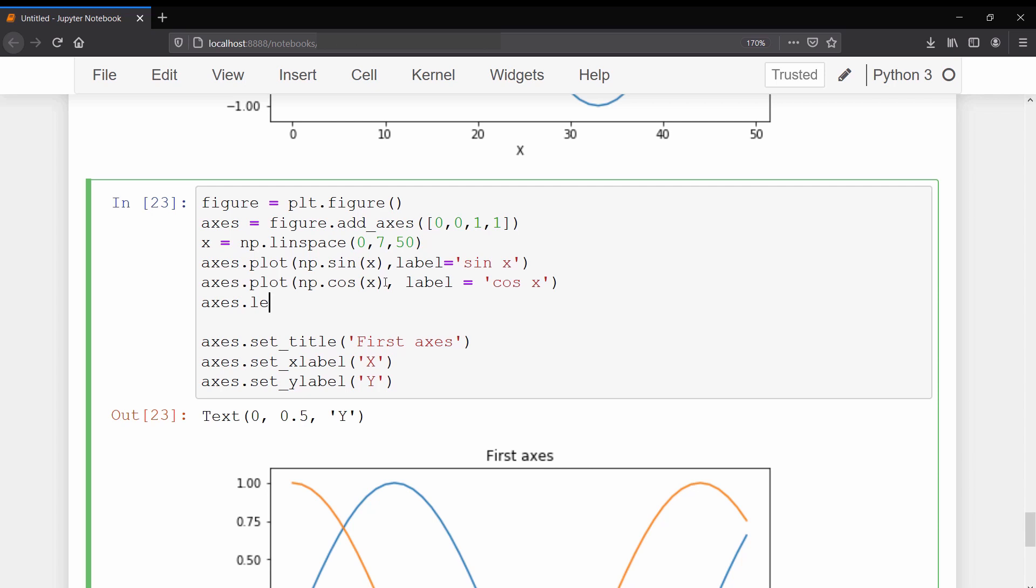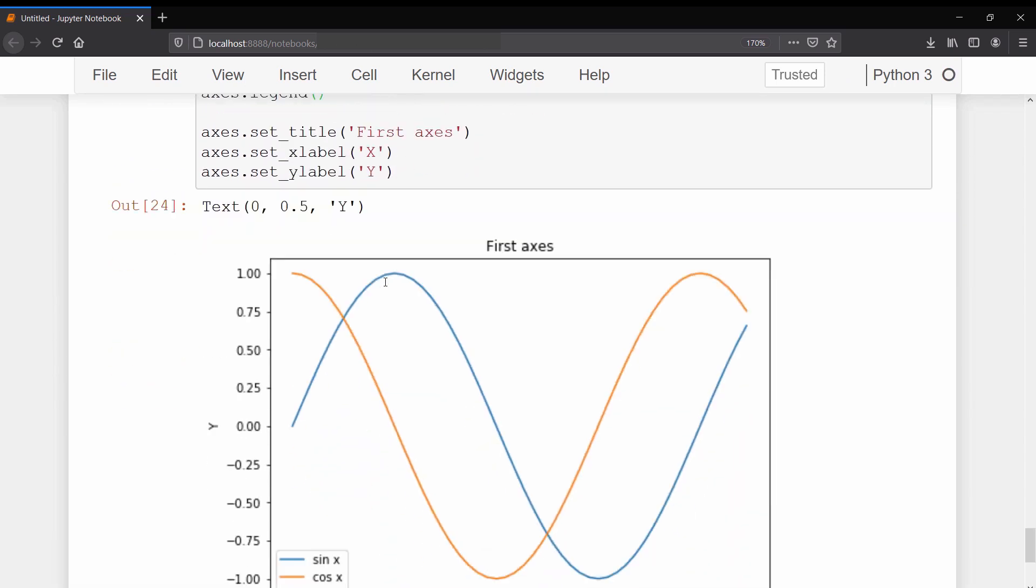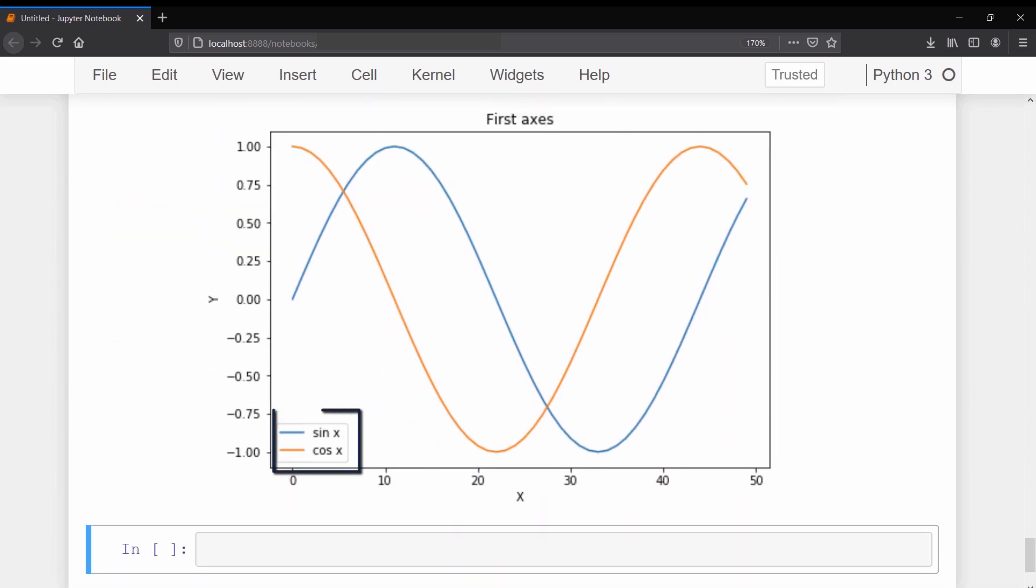Then to show a legend on the graph, call the legend method on the axis. Now you can see a legend on the graph specifying that the blue curve is representing sin and the orange curve is representing cos.